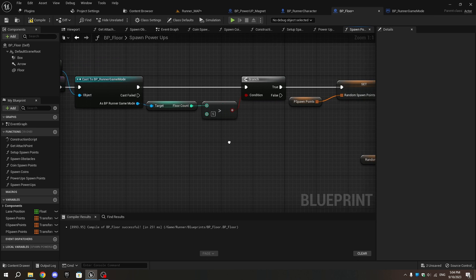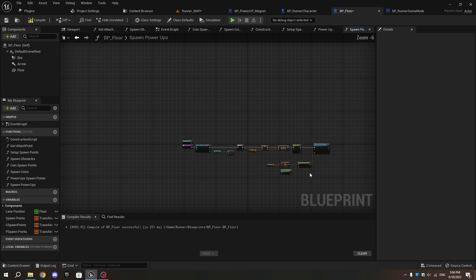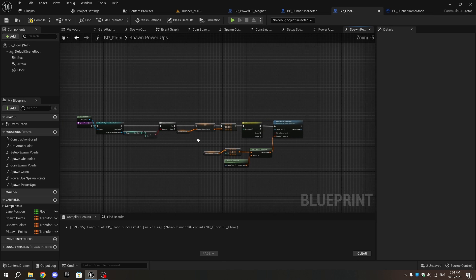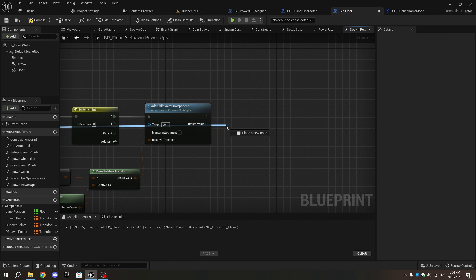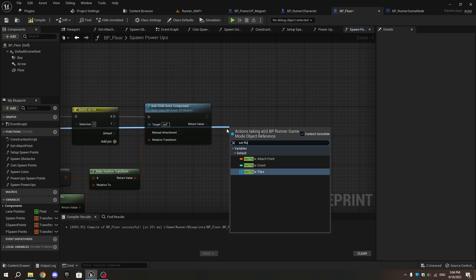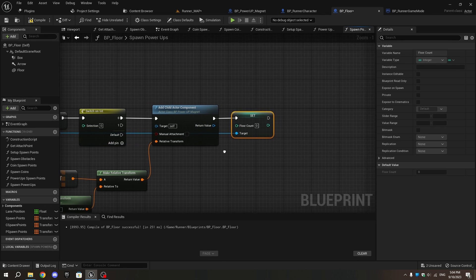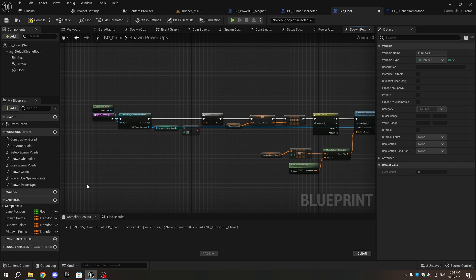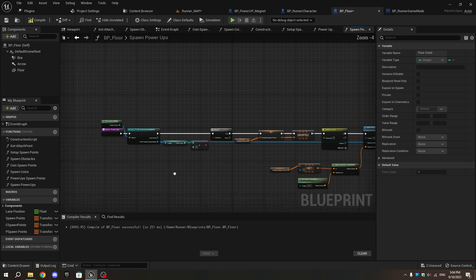As Runner Game Mode, add Set Floor Count and move it near the Add Child Actor Component. Connect the execution pins and set the value to zero. This will reset the floor count every time it spawns a magnet, ensuring it spawns every five tiles.